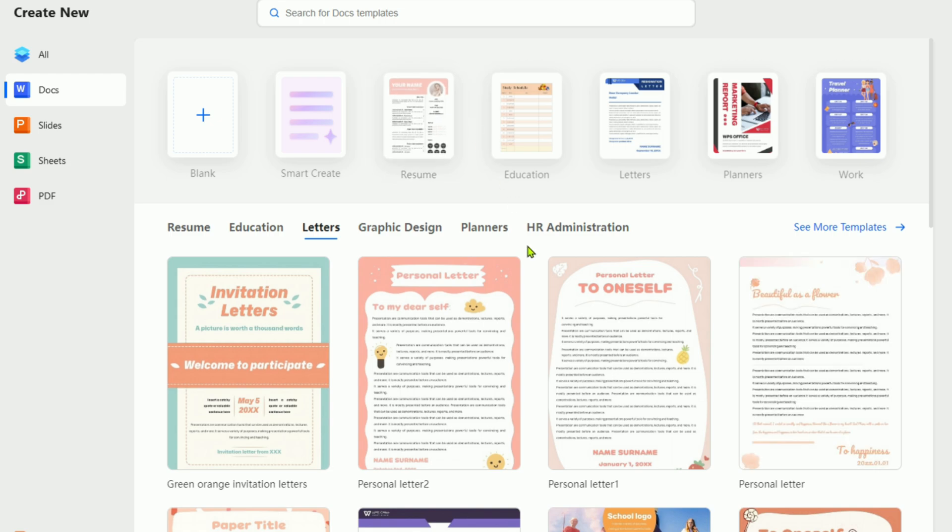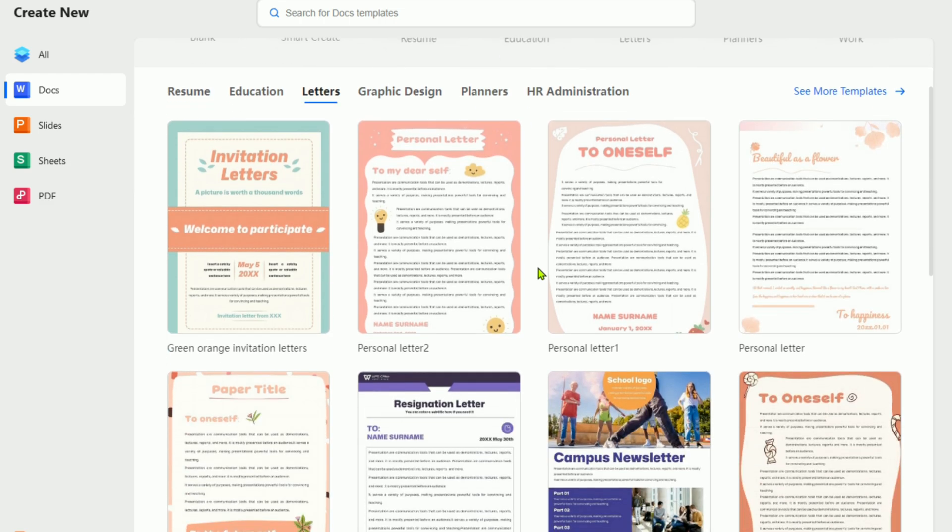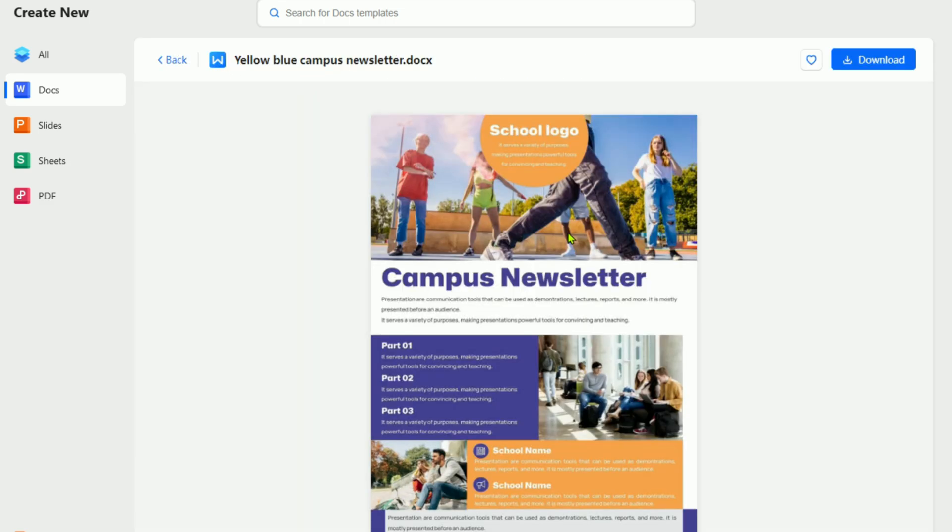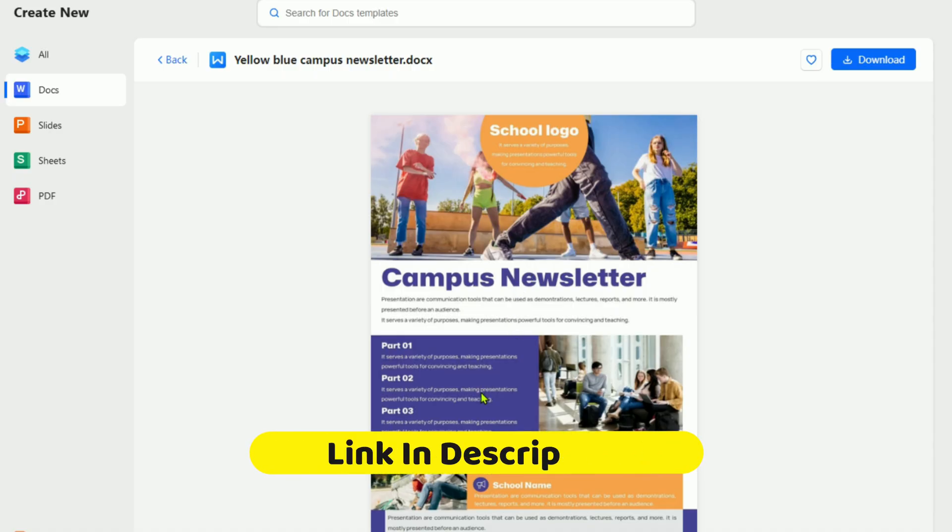So why keep paying for Microsoft Office when you can try this full-featured alternative free? Grab your WPS Pro 30-day trial today using the link below.